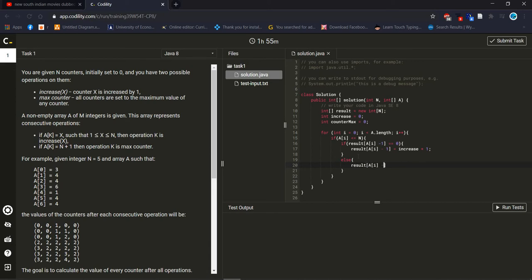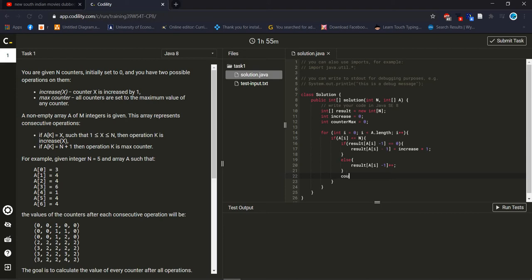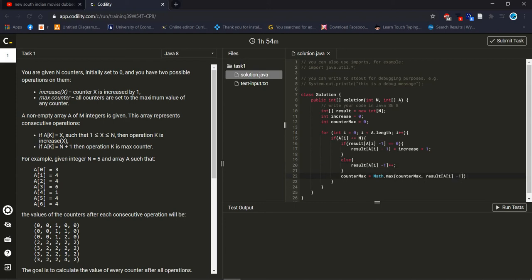Then I have to check like this way — it should be increase. And now I should also check counter max. For counter max I should use the built-in function Math.max and it will check counter max against the current value, like this.